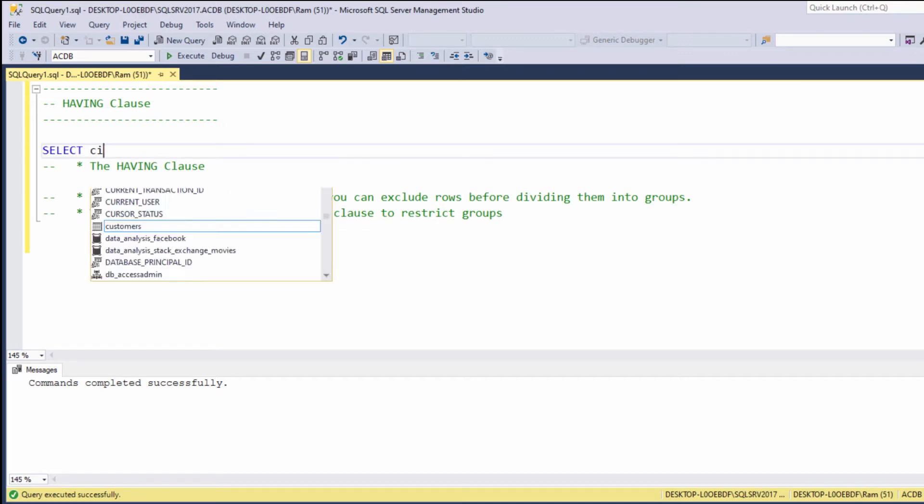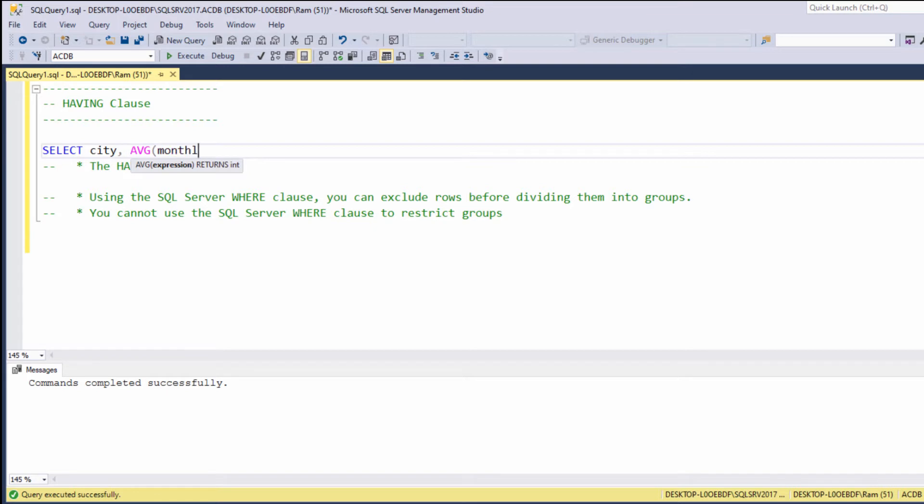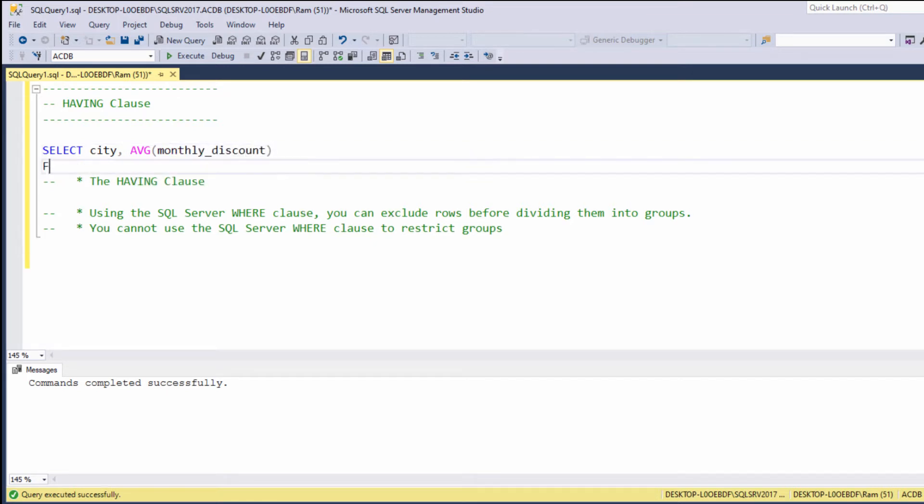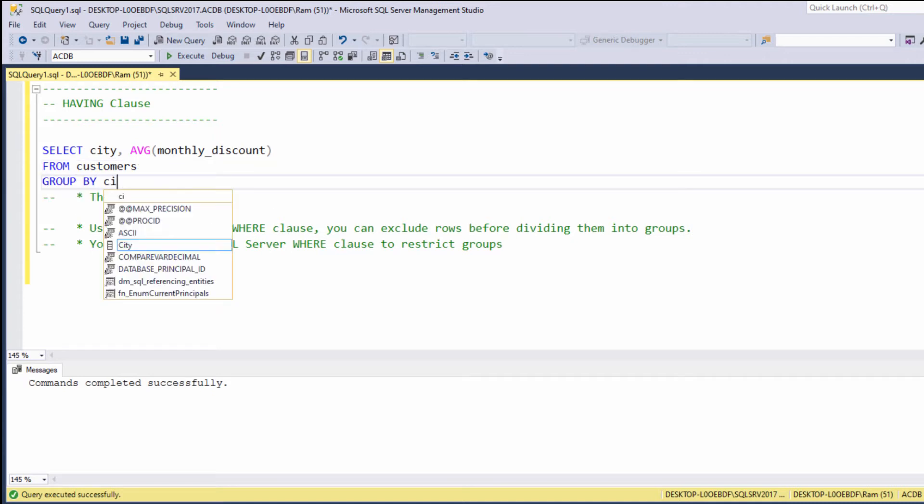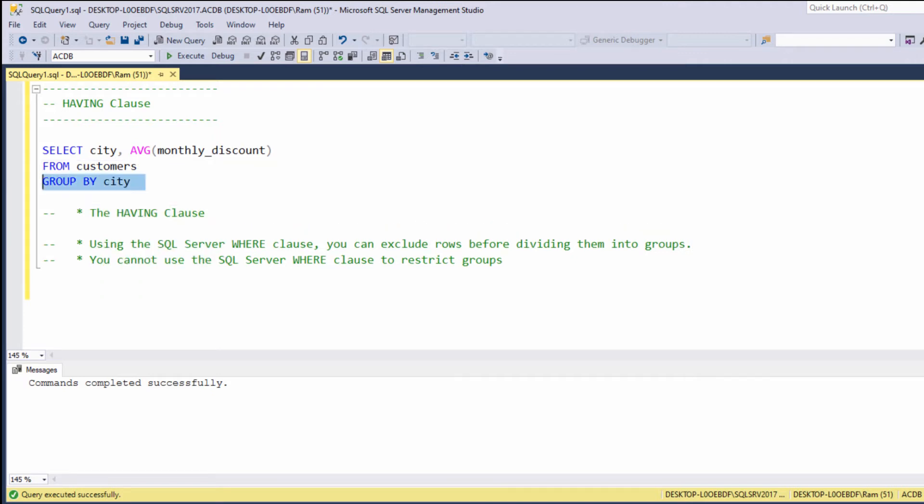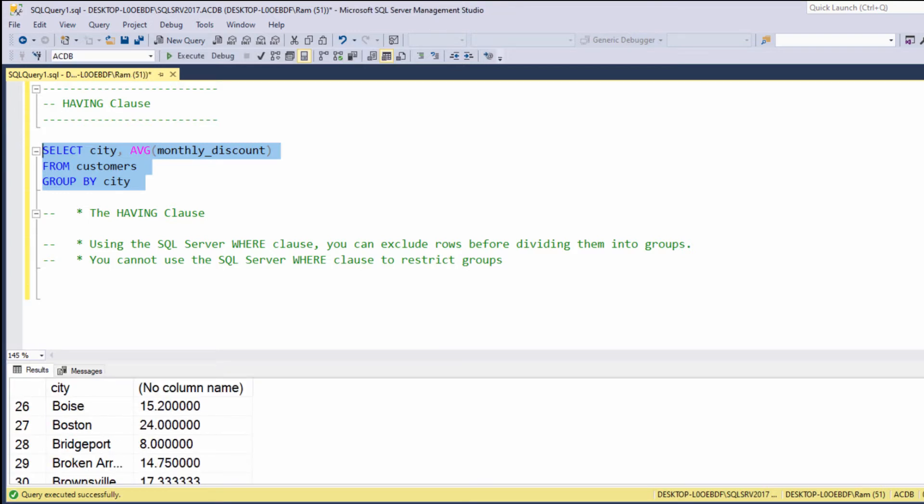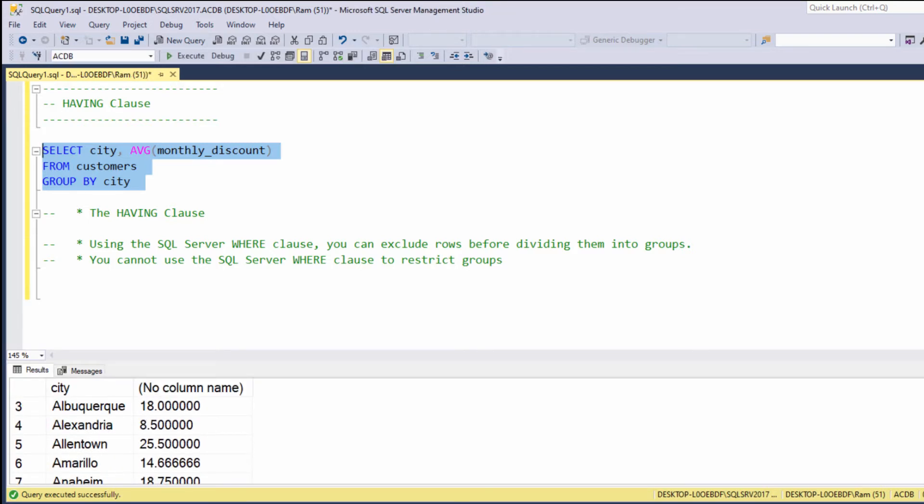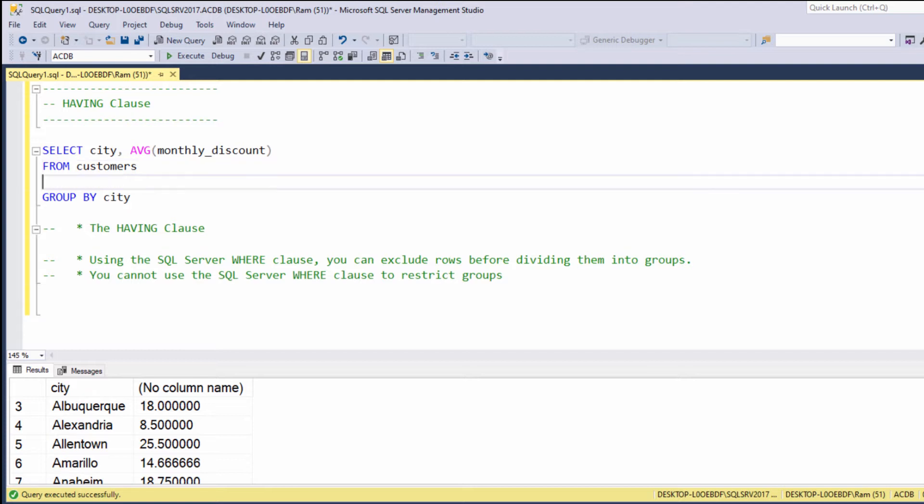Select city average monthly discount from customers group by city. The average monthly discount for each city. Now, say we want to filter our result set to display only cities with average monthly discount greater than 25, for example.